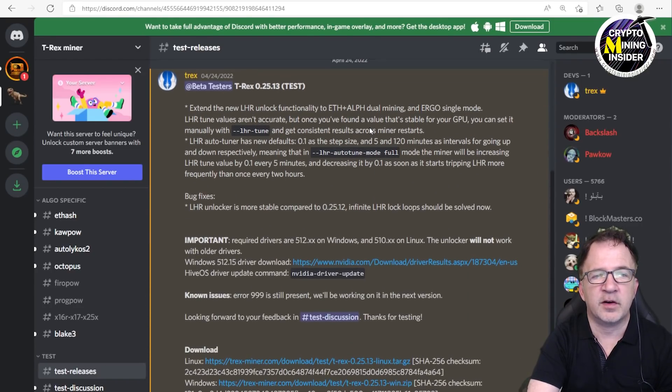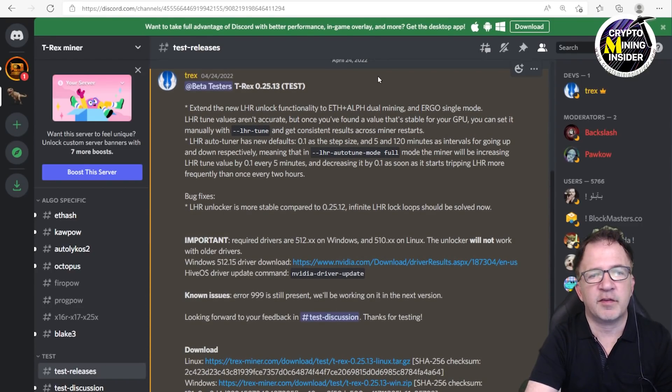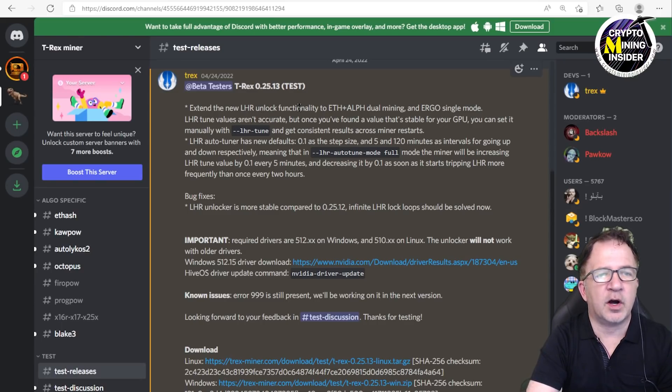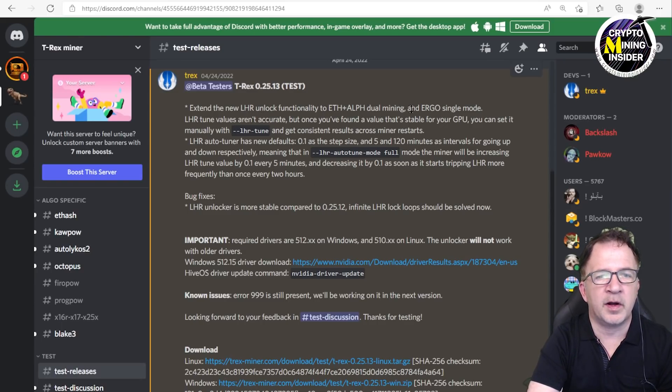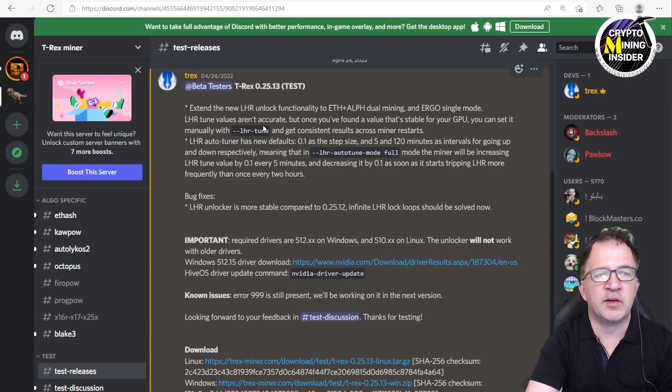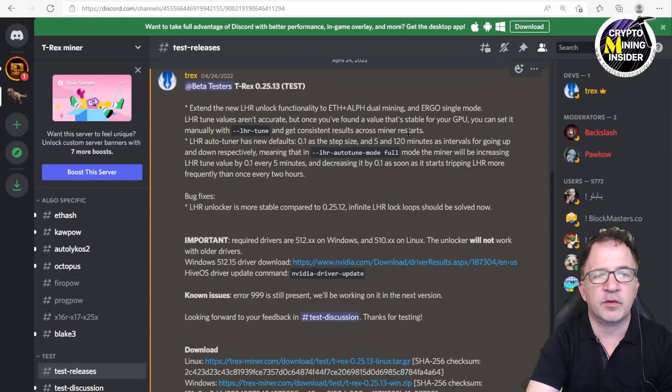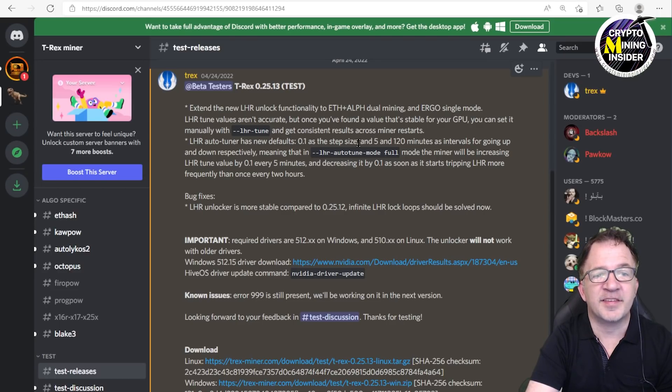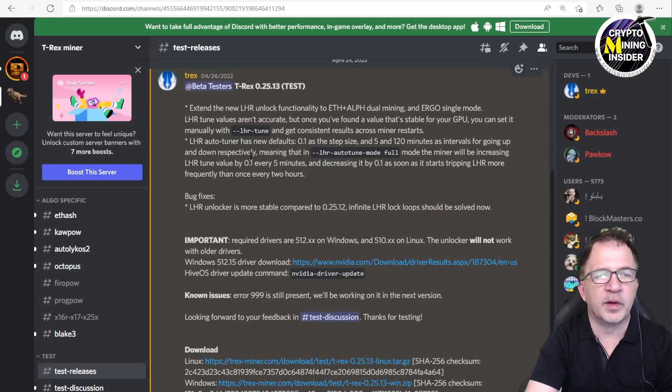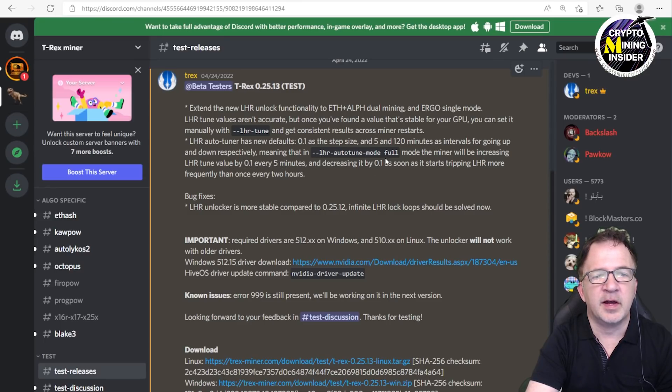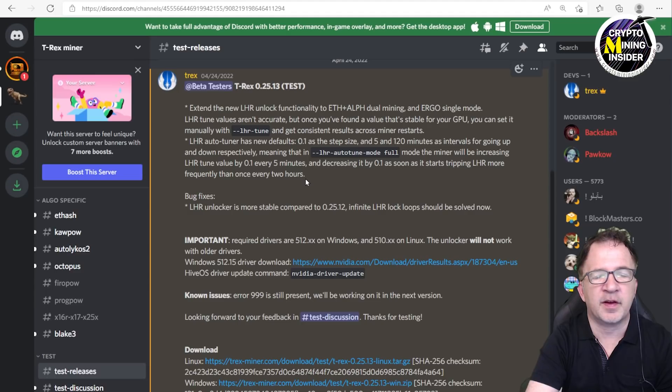I'm going to give you some highlights of the features they list here. It's extended the new LHR unlock functionality on Ethereum and Alephium dual mining and Ergo single mining. LHR tune values aren't accurate, but once you've found the value that's stable for your GPU, you can set it manually with the --lhr-tune parameter to get consistent results across miner restarts. The LHR auto tuner has new defaults: 0.1 as the step size and 5 and 120 minutes as the intervals for going up and down respectively. This means that in --lhr-auto-tune mode full, the miner will be increasing LHR values by 0.1 every five minutes and decreasing it by 0.01 as soon as it starts tripping LHR mode more frequently than every two hours.